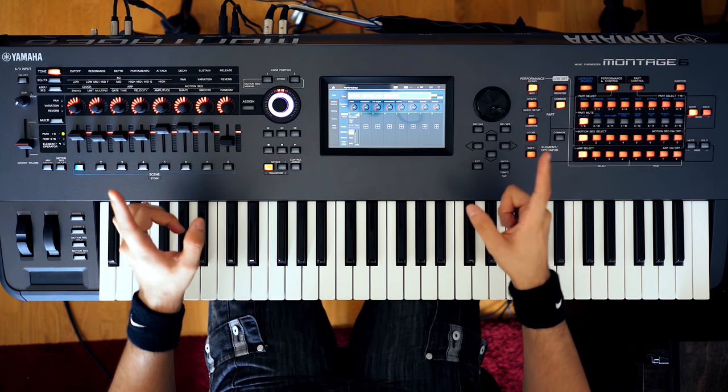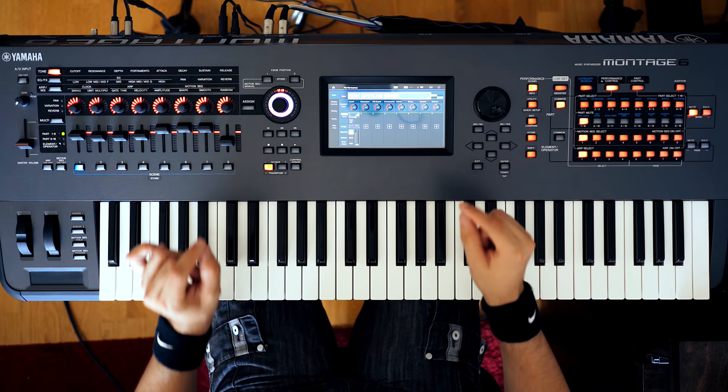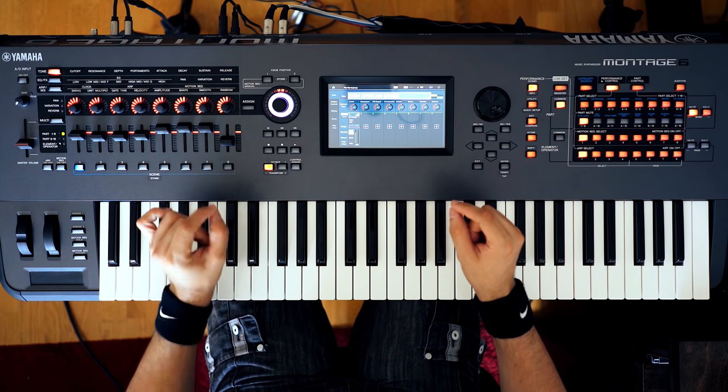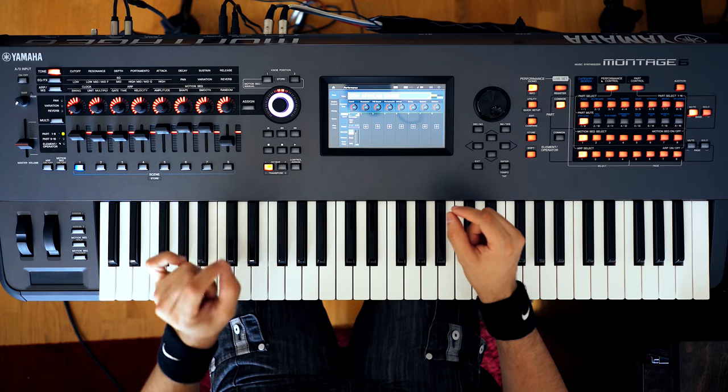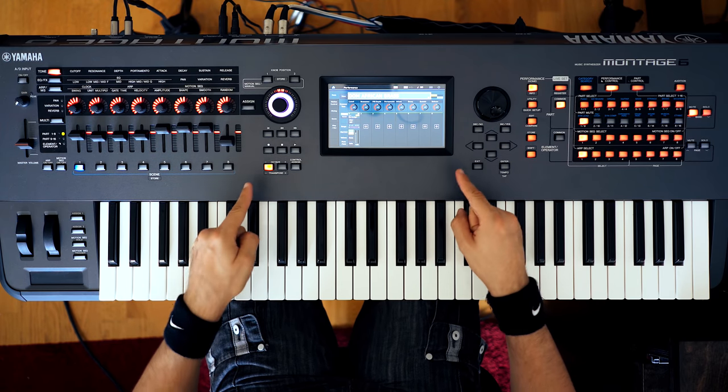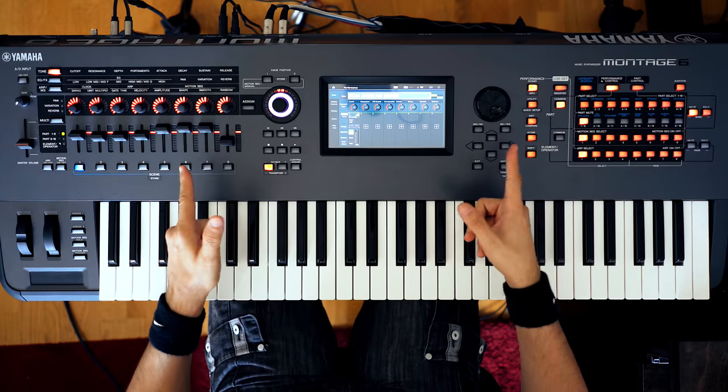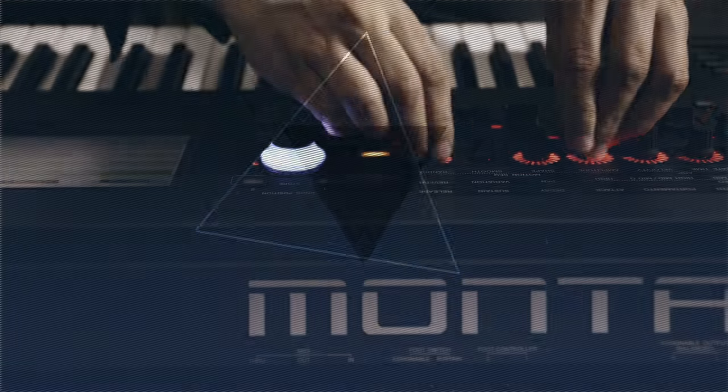Hi guys, this is Dom and on this video I'm going to show you how to create Toto's Africa synth brass sound on the Montage. Let's get started!